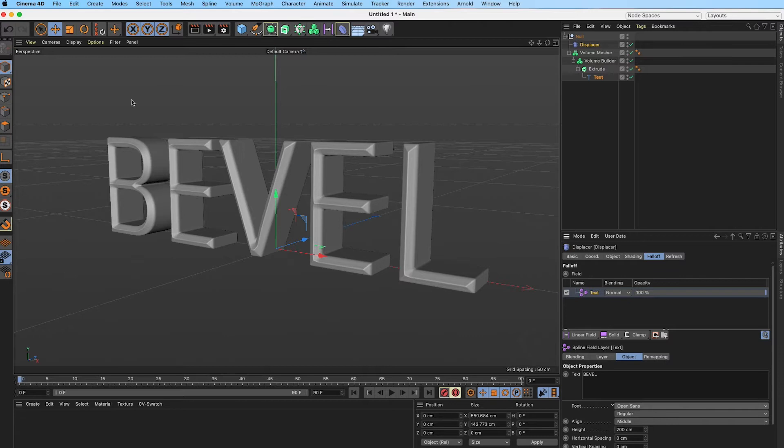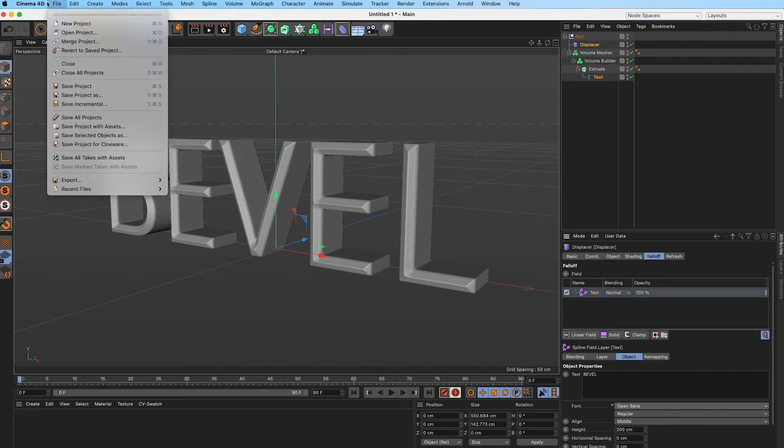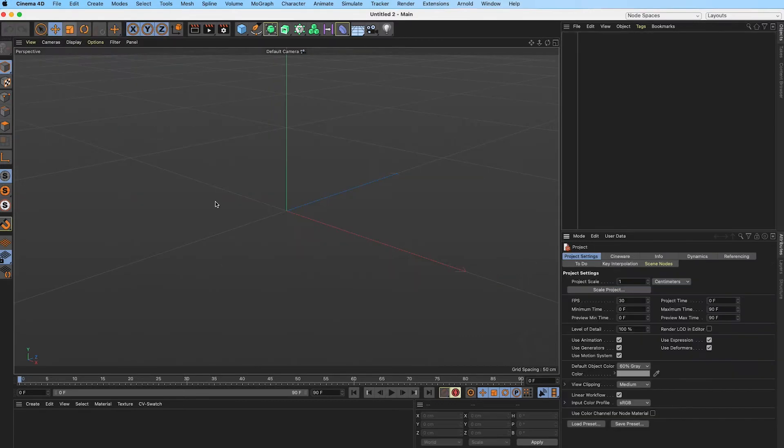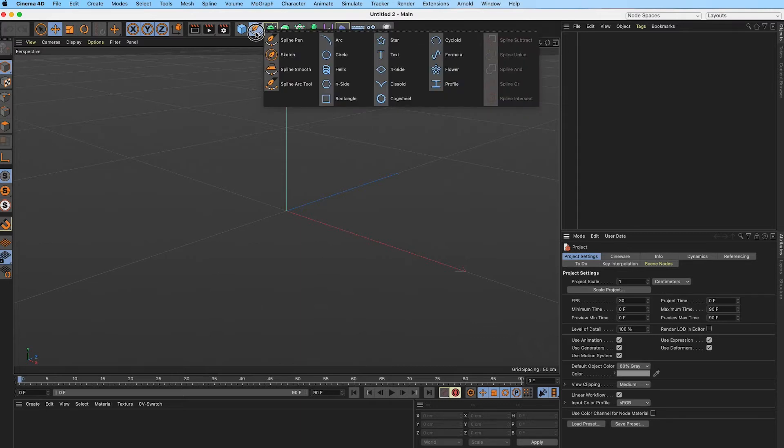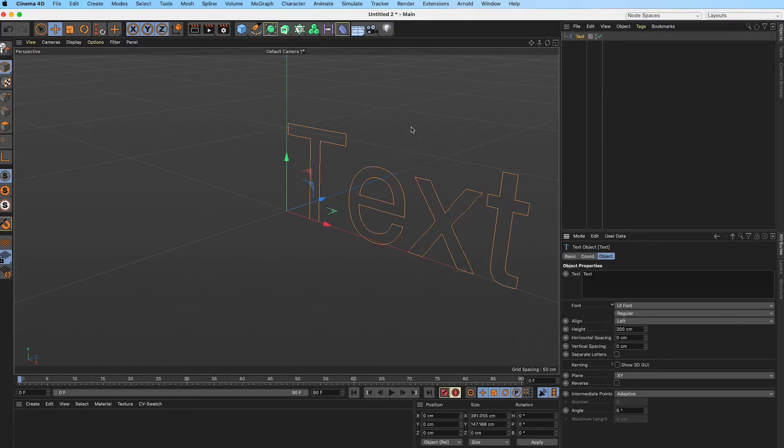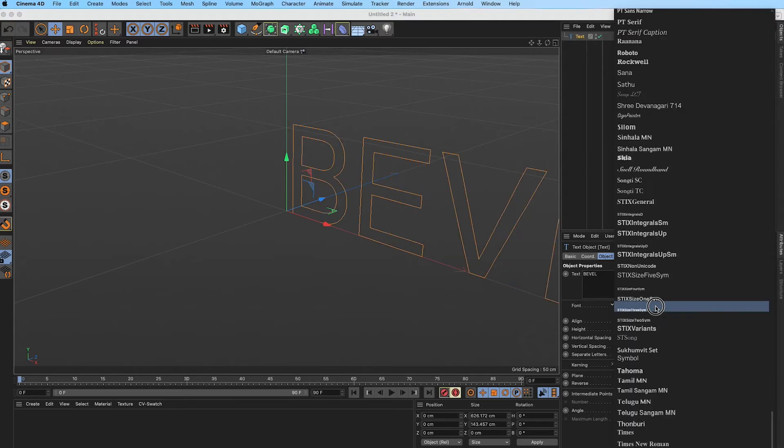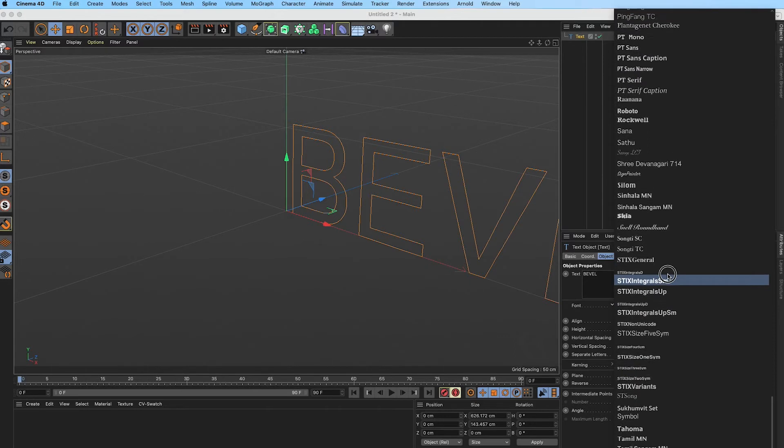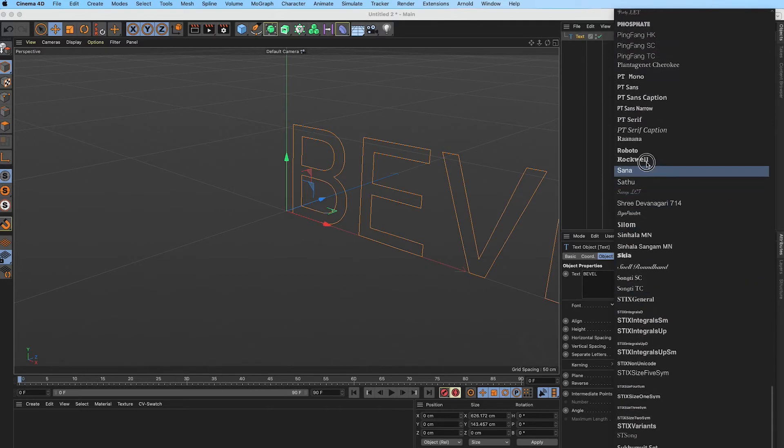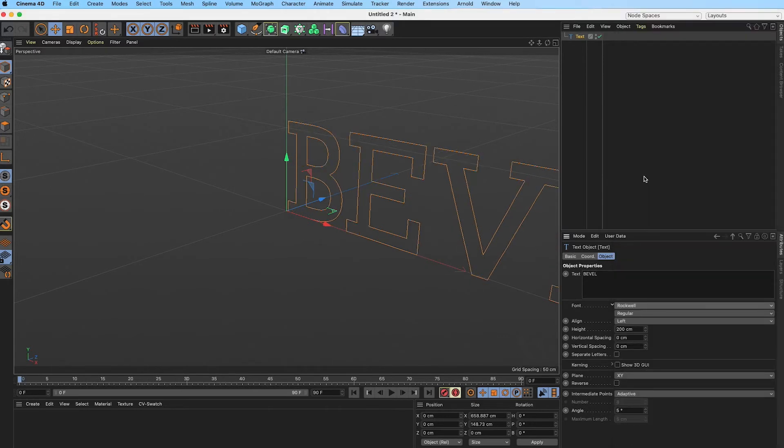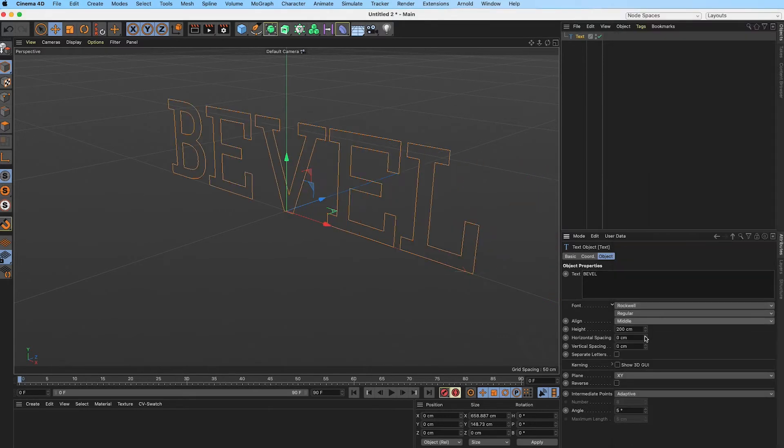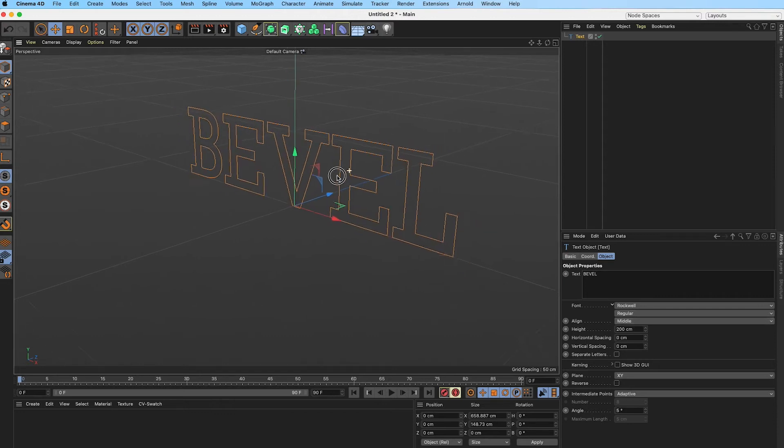Alright, so we're just going to get started. File, new project, and we are going to go into our splines and get the text spline. We will just type 'bevel' and with that I'm just going to select the font and I will go with Rockwell. Align it to the middle and that's it for that.